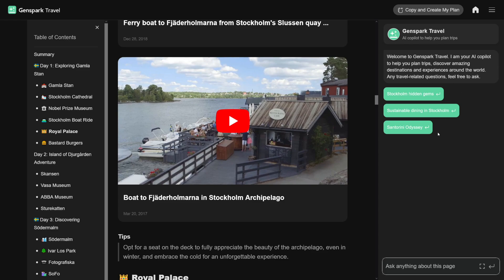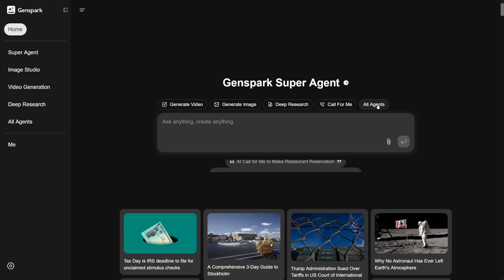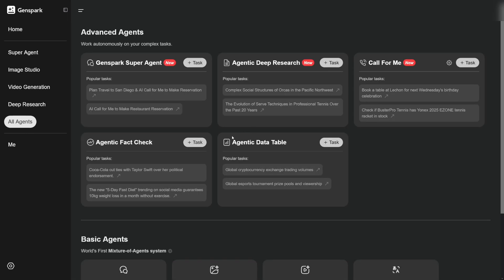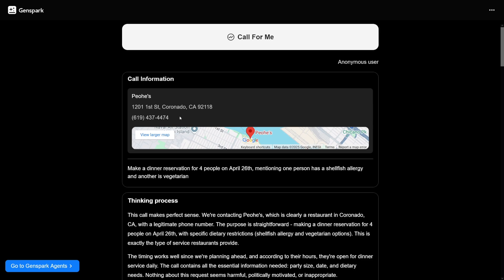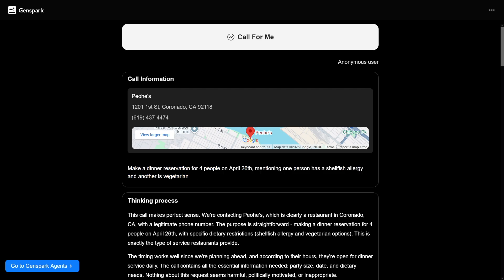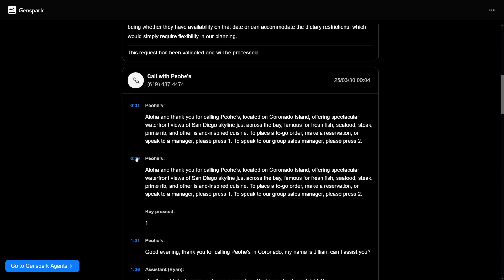And here on the right-hand side you can ask whatever you're interested in. If you click on all agents, you will have a chance to see what else can be done. For example, I really like this — AI call for you to make a restaurant reservation. All you have to do is provide the link to it, and then just type in: make a dinner reservation for four people on April 26th, mentioning one person has a shellfish allergy and another is vegetarian. And down there you can see the transcript of this.